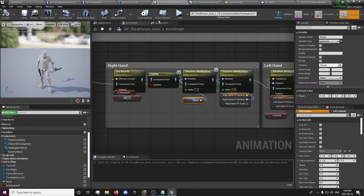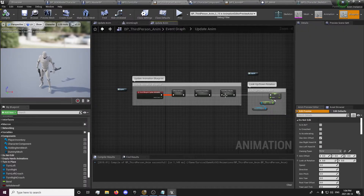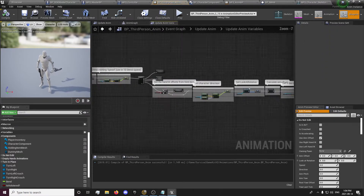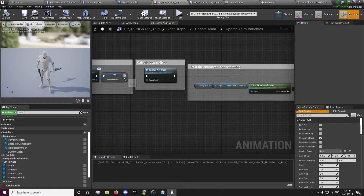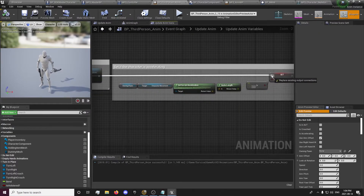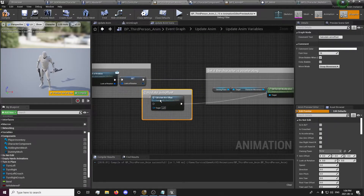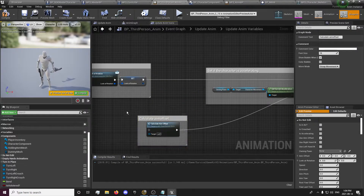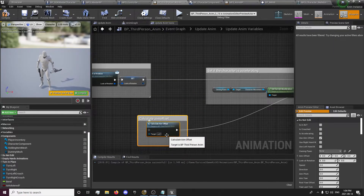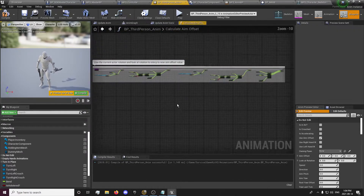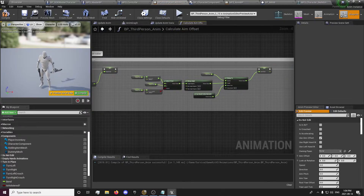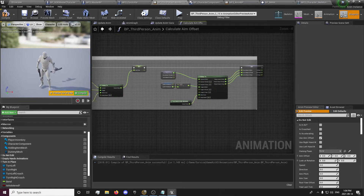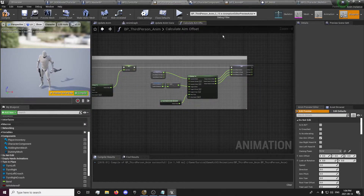I can go to the third person anim — I believe it's in our update anim. We can get rid of this 'calculate aim offsets' function. We don't really need that; I believe that was for the procedural base footage.